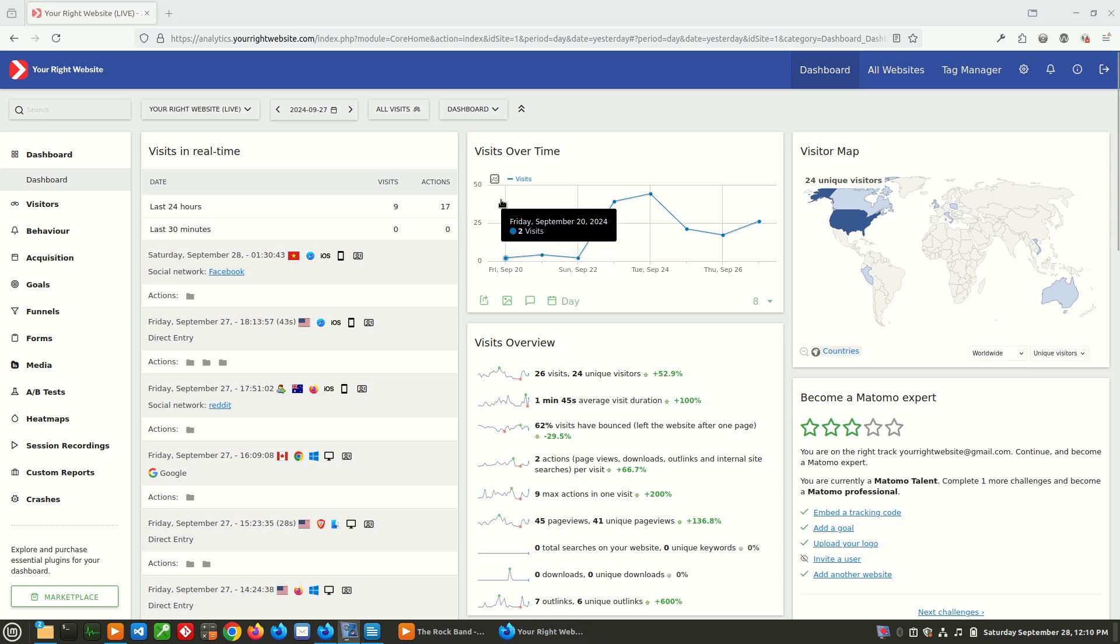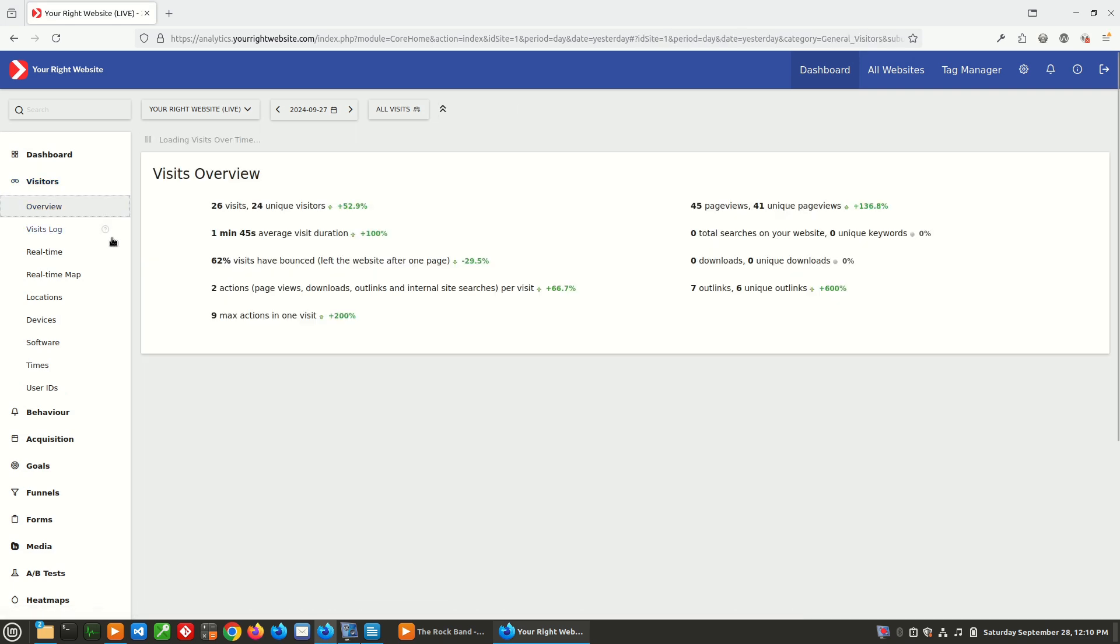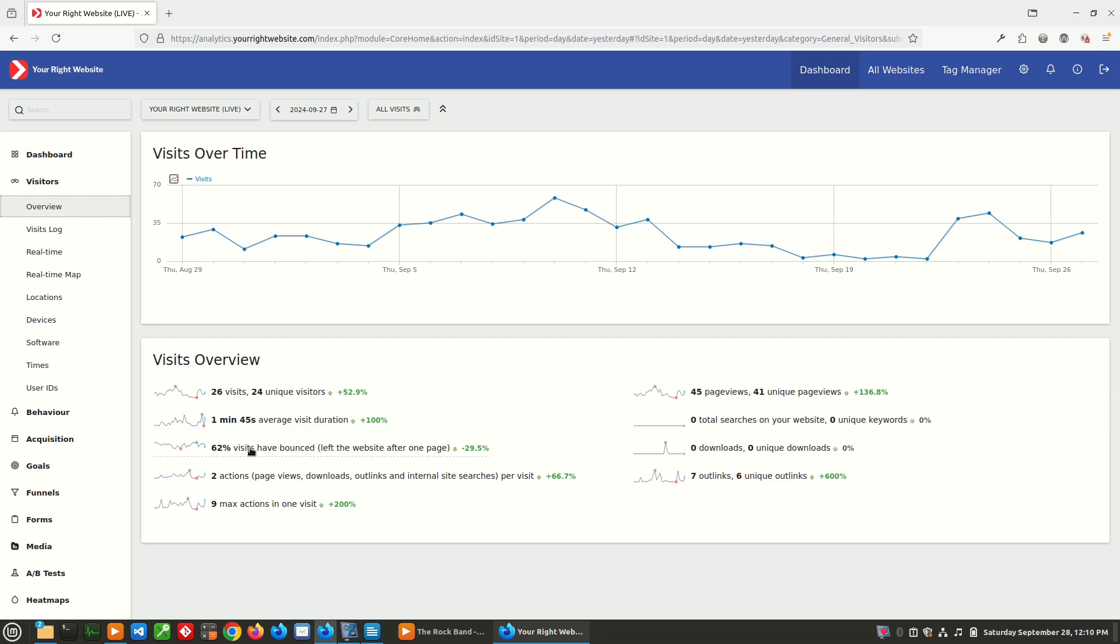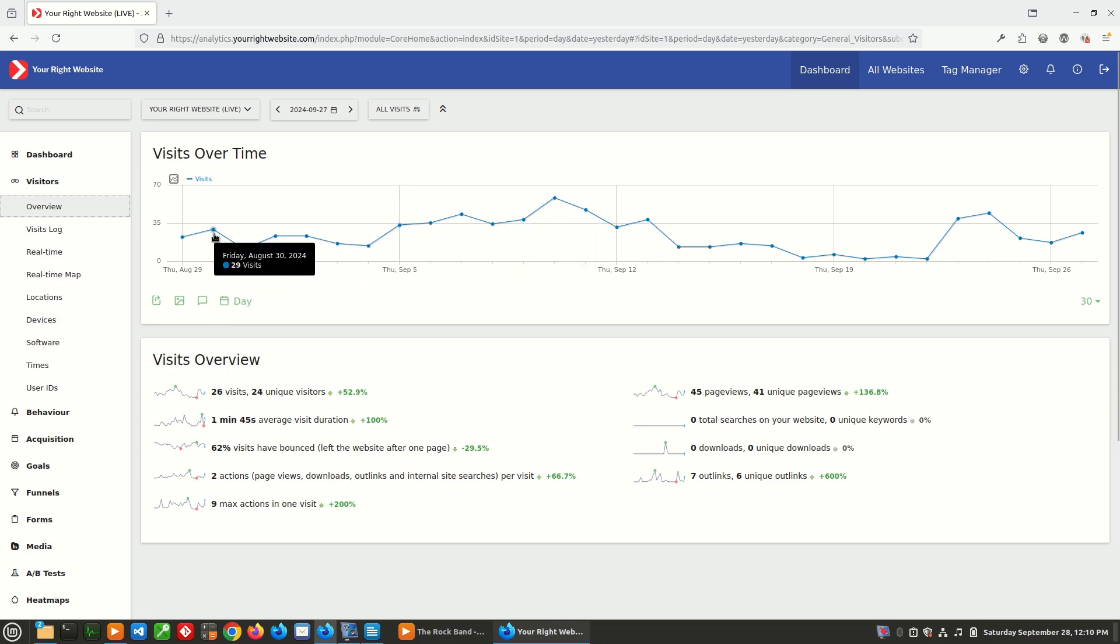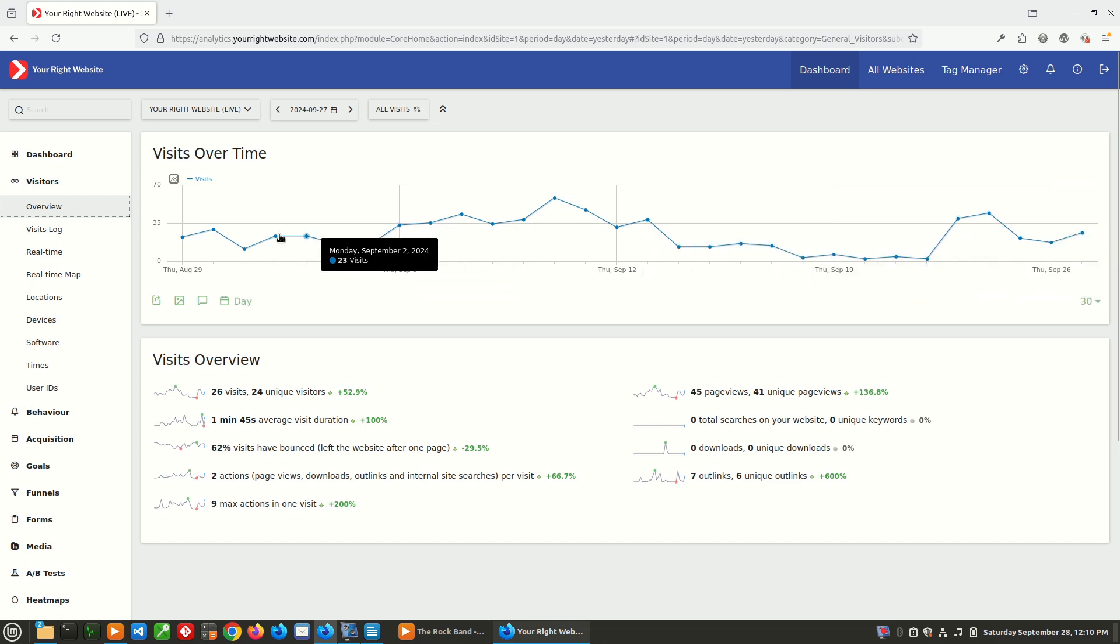Now that we've explored the dashboard, we're going to go a little bit further into Matomo and take a look at what it has to offer. So if we go over to visitors, we can click overview and we can see that for the current time period, which is just a single day, we've had 26 visits averaging one minute, 45 seconds in length. You can see that 62% of visits have bounced, which means left the website after one page. And it just kind of gives us a nice little overview of how people are interacting with the site. And then you can see some trends over the day, just when people are visiting the site.